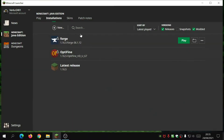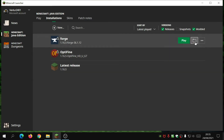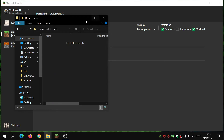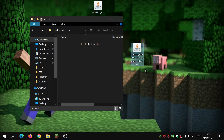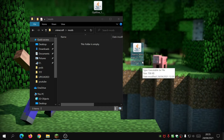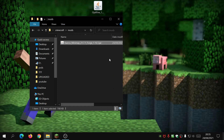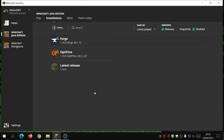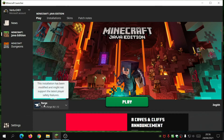The file is called 'xaerominimap-21.7.1-forge-1.16.5,' which is the latest version for Minecraft Java Edition. Open your Minecraft launcher, click on Installations, hover over any installation, click the folder icon, and go into the mods folder. Then just drag the Xaero's Minimap file in. Most Minecraft mod files have a .jar extension with a Java logo, so you know you've got the right file.